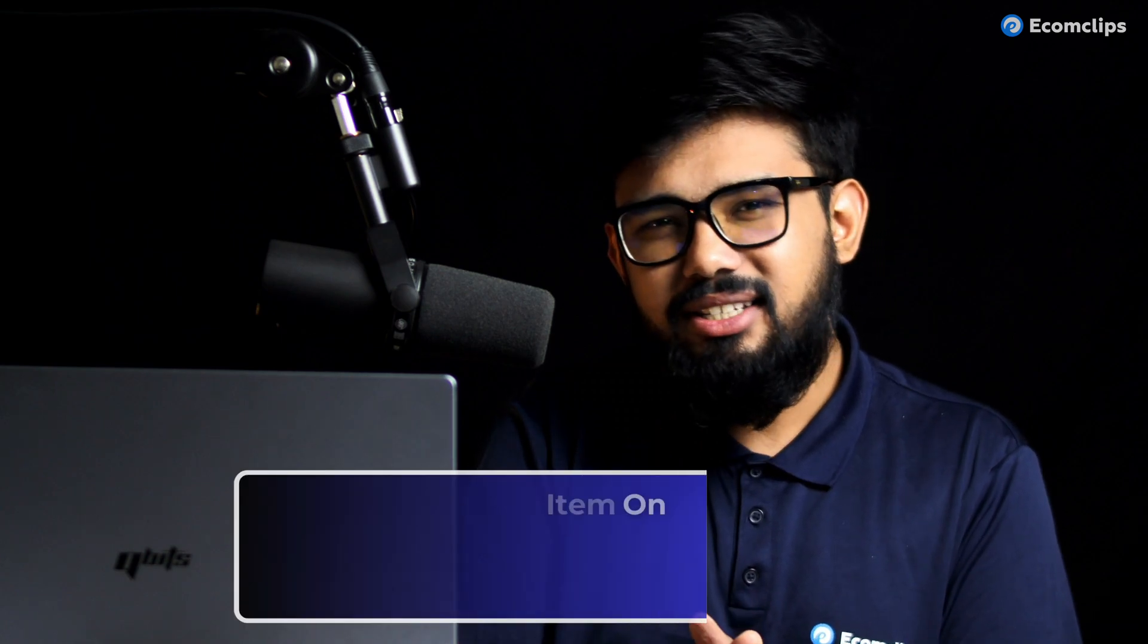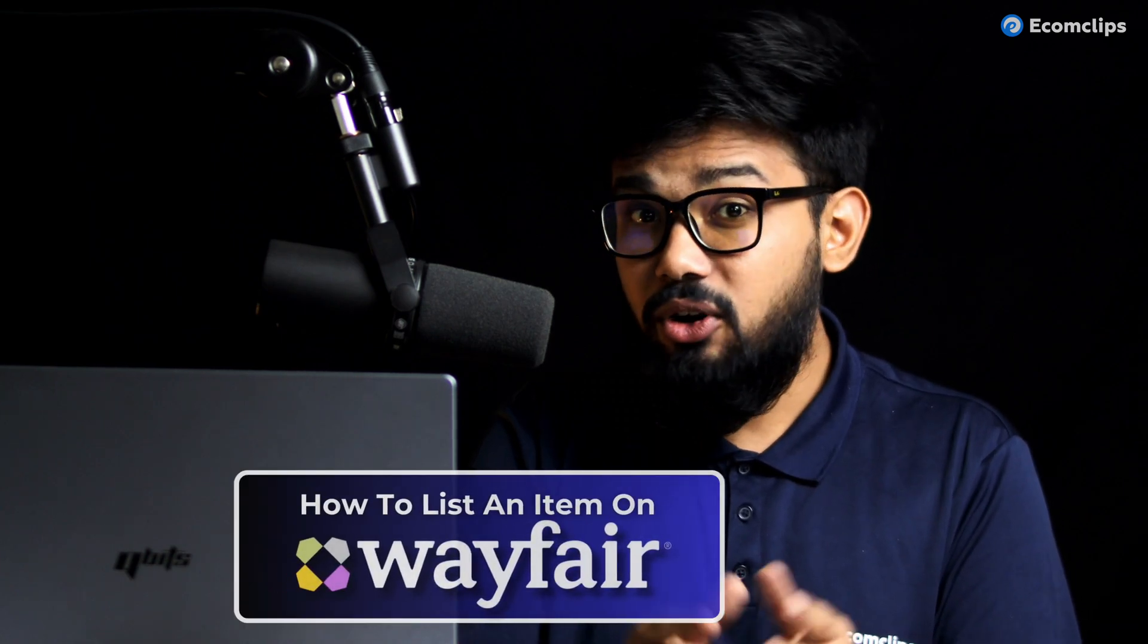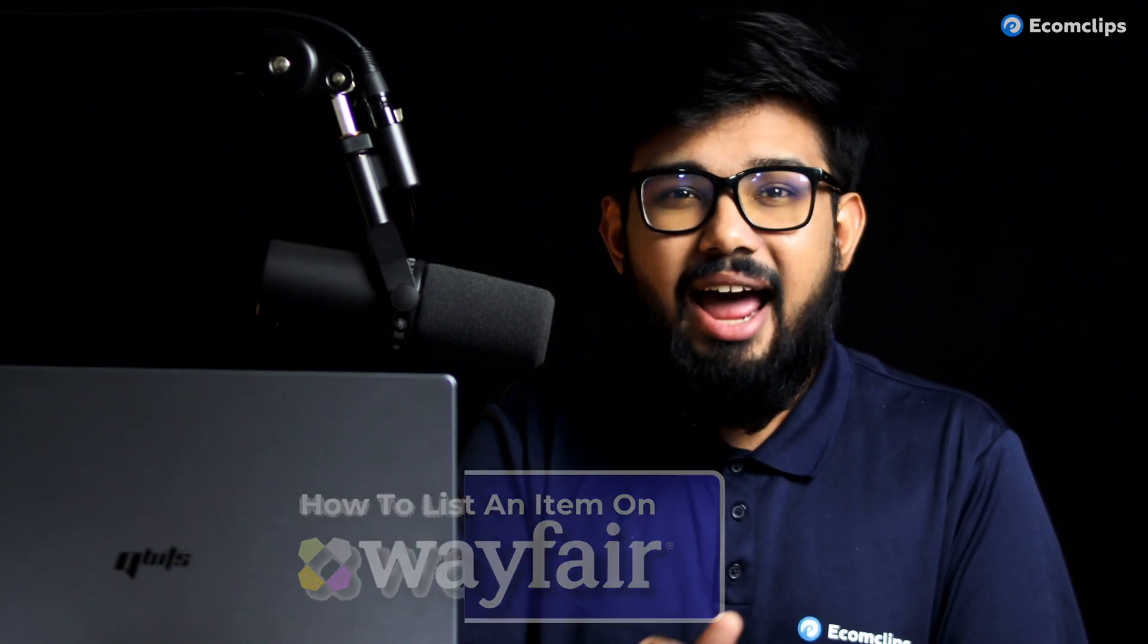However, as a seller it is not easy to list an item on Wayfair because it is not the straightforward process that you think. So today I'll show you how you can effortlessly list an item on Wayfair and it's very easy, so it's a must-watch for the beginners who want to list their first item on Wayfair.